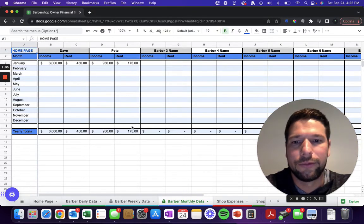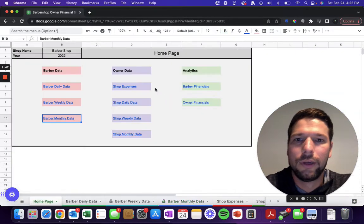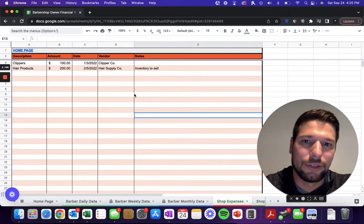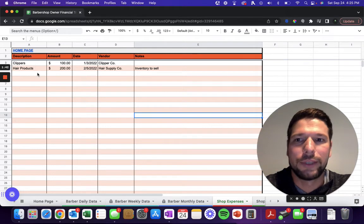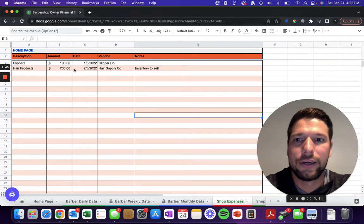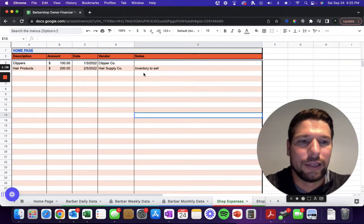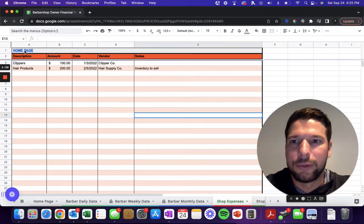The other page you're going to have to enter data into—there's actually two more—is the shop supply. So every time you purchase supplies, just enter it in here, put in the amount and the date, and then that's gonna automatically get carried forward to some other pages in the spreadsheet that you'll see.